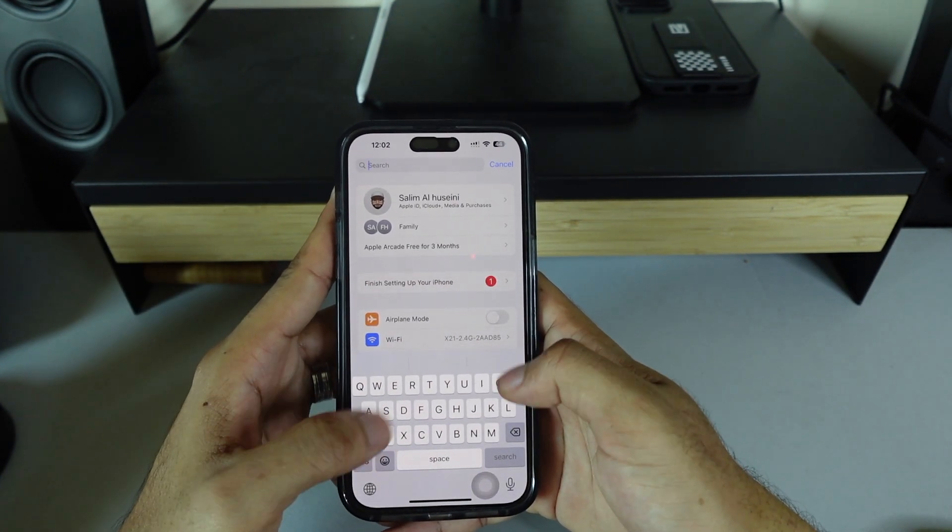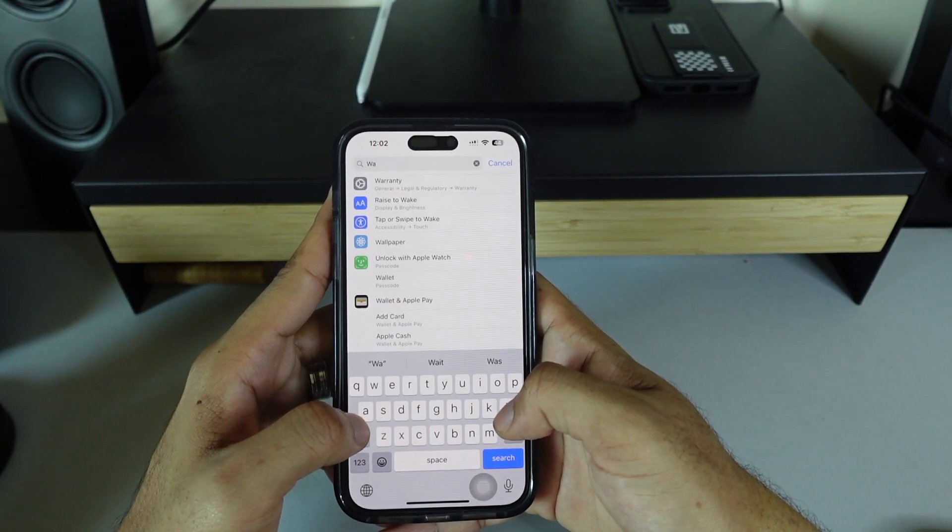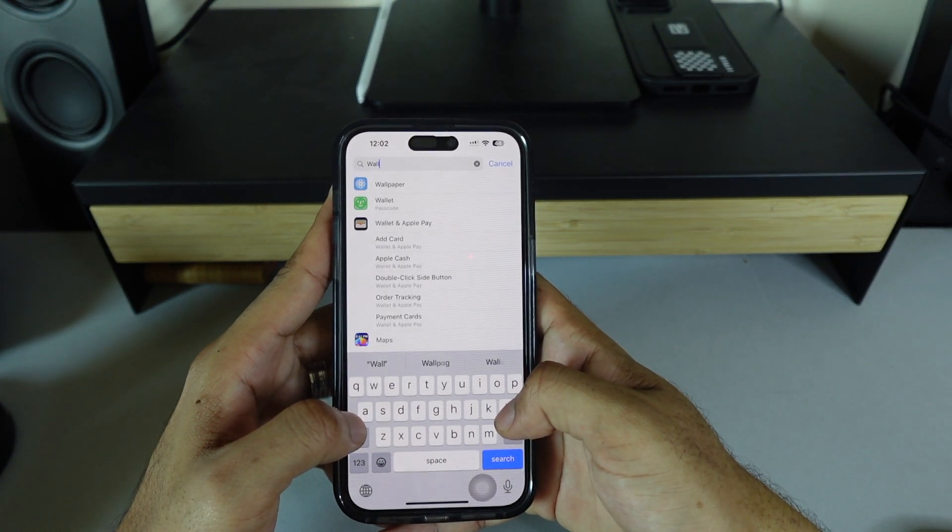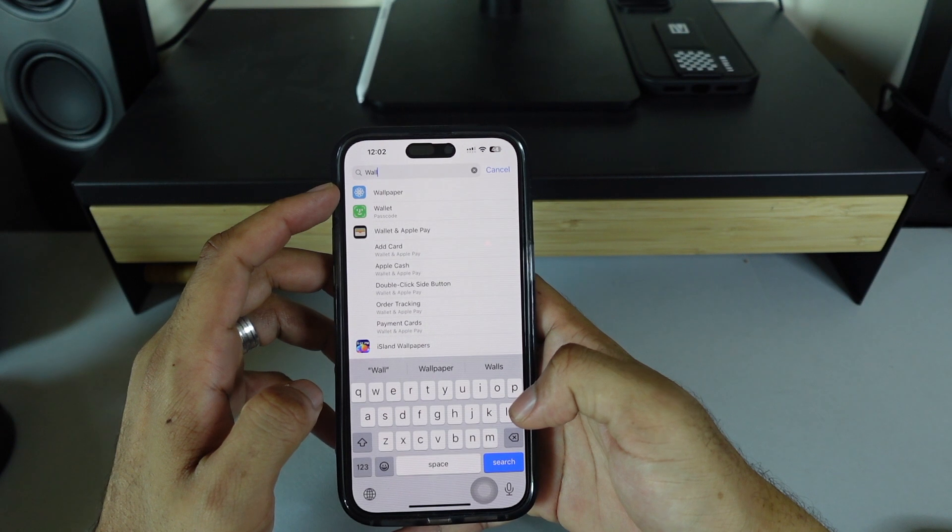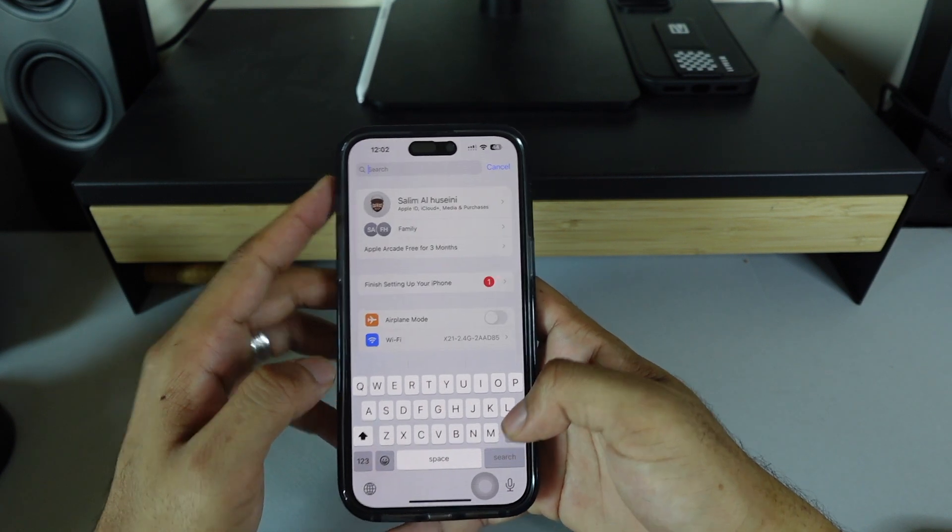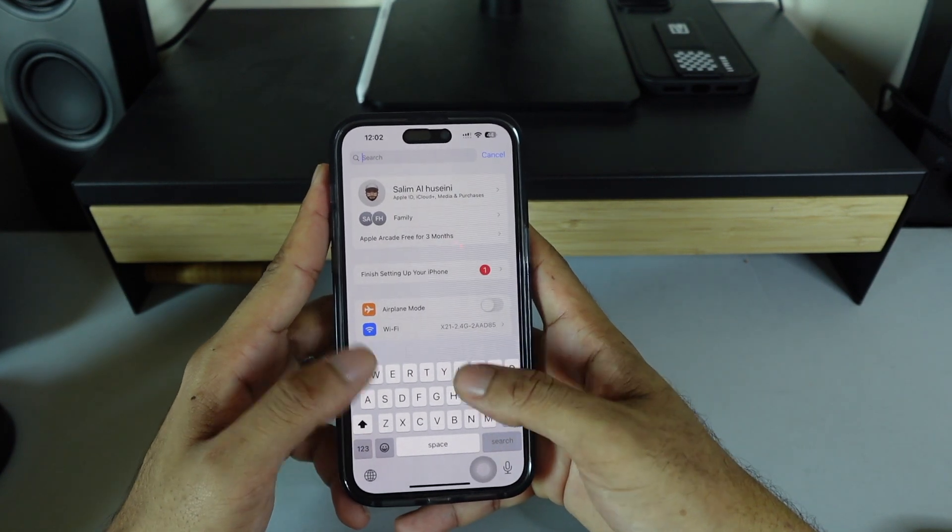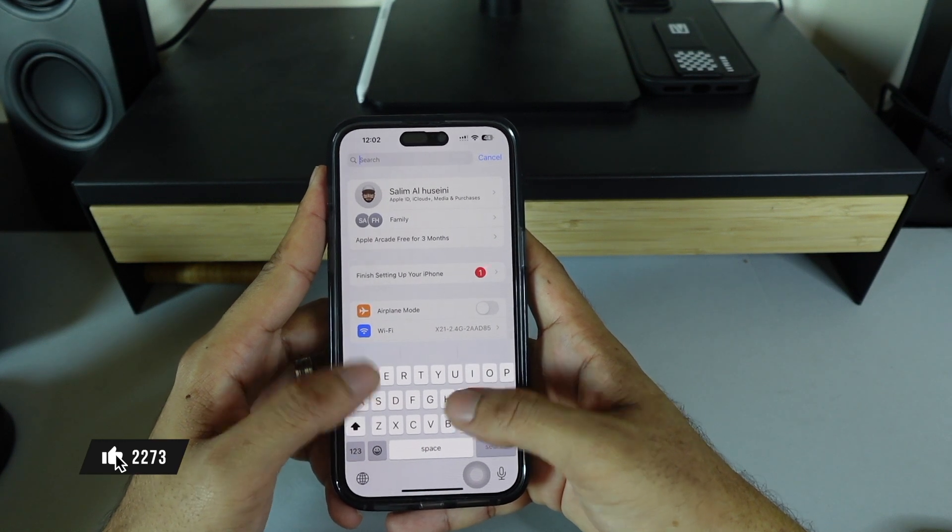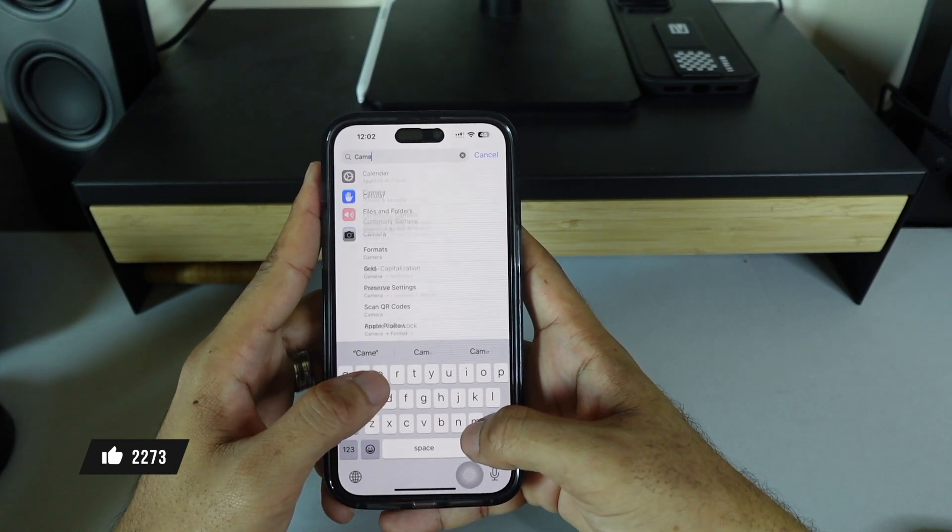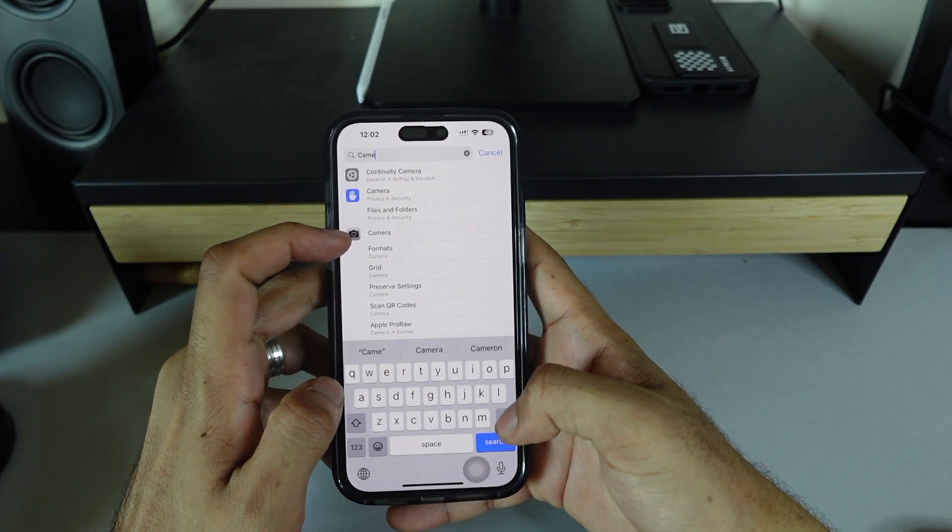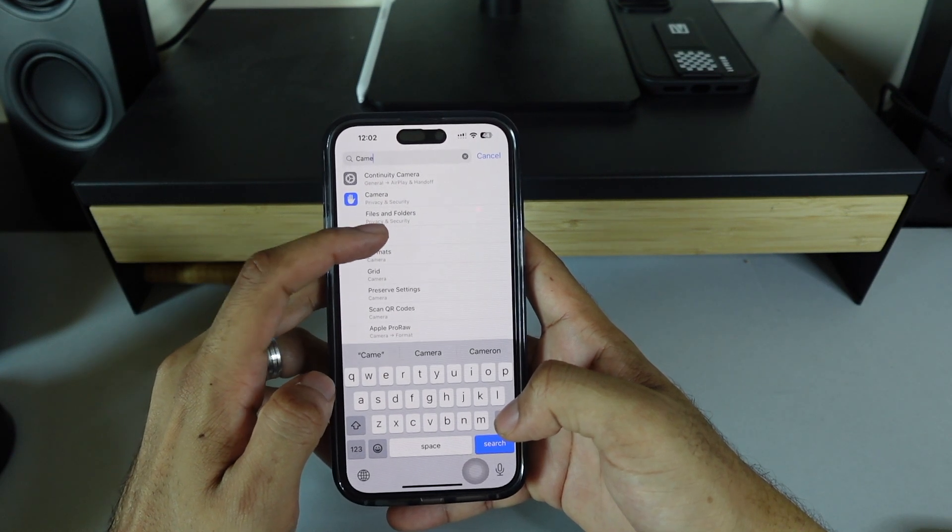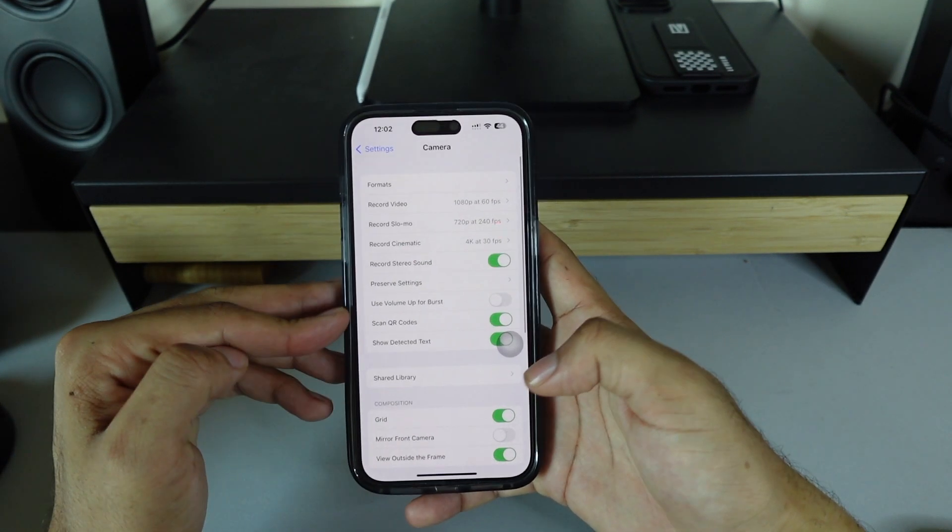Like 'wallpaper' - it will come here. Or something like 'camera' - camera is here, you press it and all the settings show up.